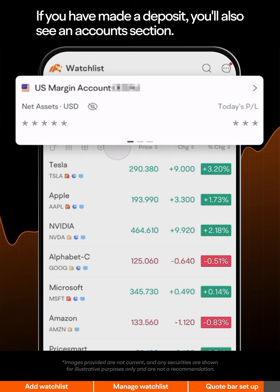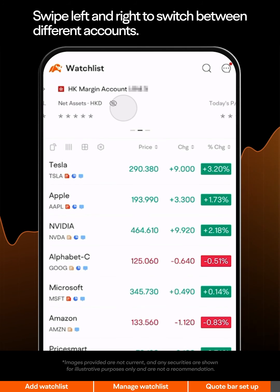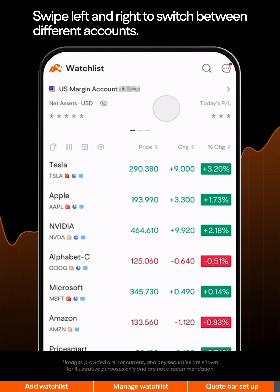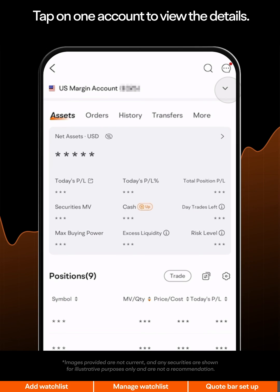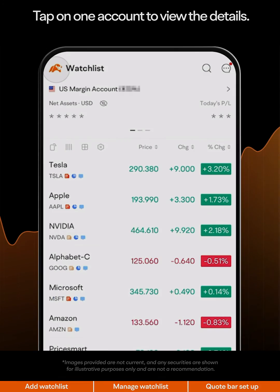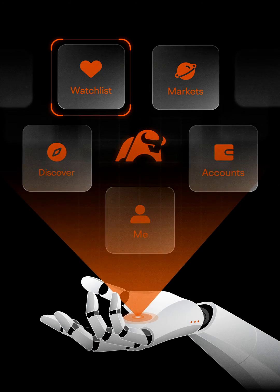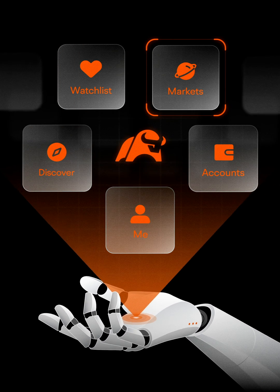If you have made a deposit, you'll also see an accounts section. Swipe left and right to switch between different accounts. Tap on one account to view the details. Follow us to the next episode for more Moomoo Navigation.